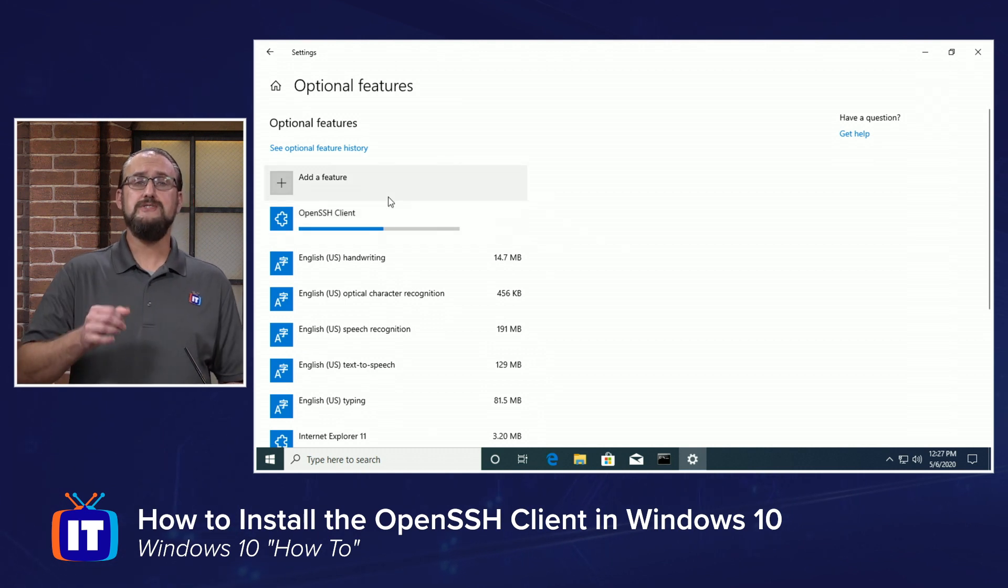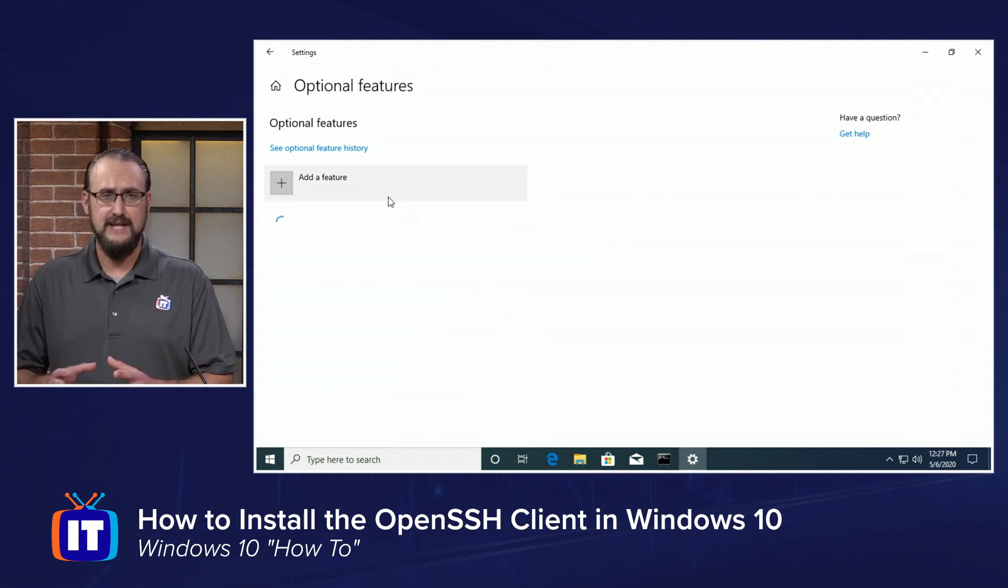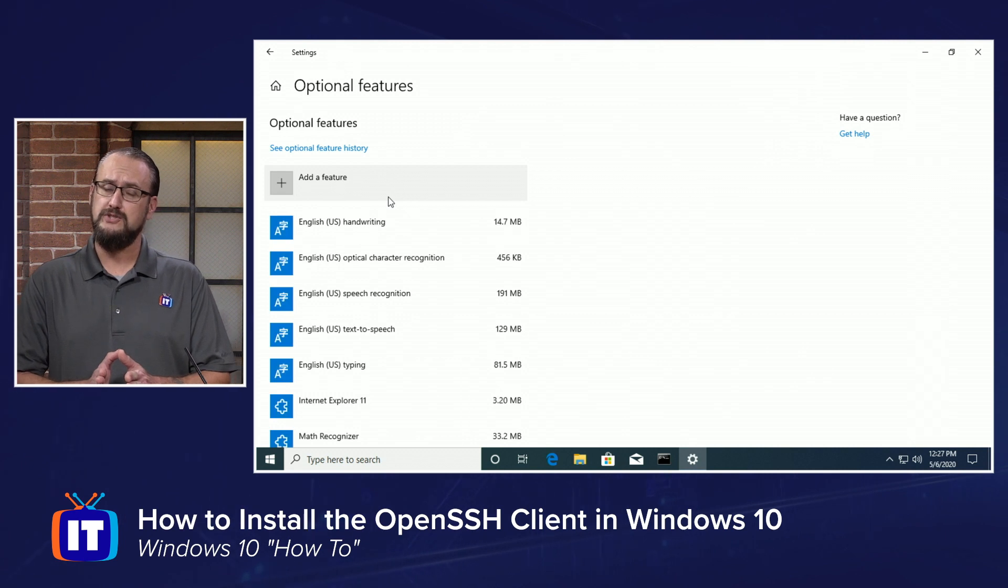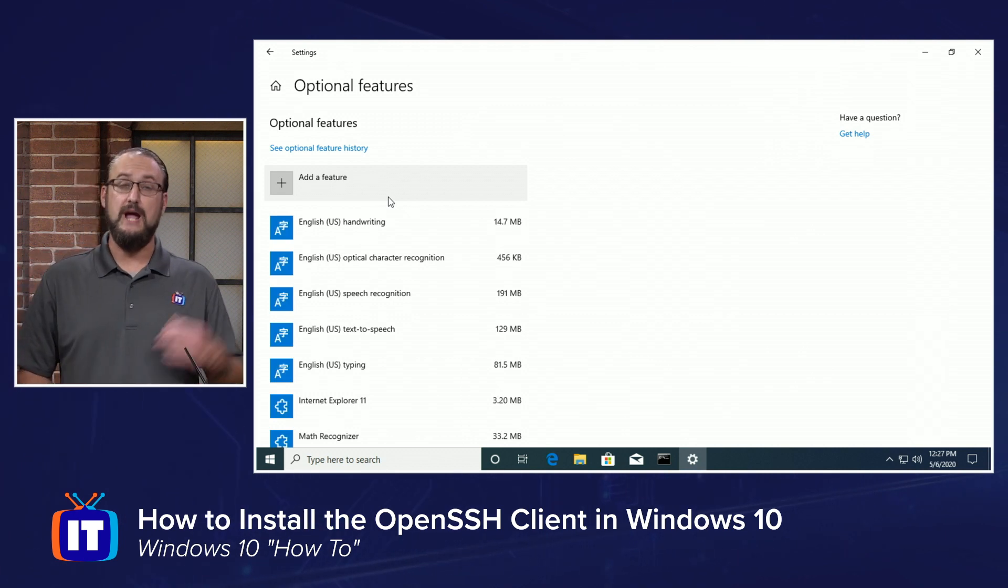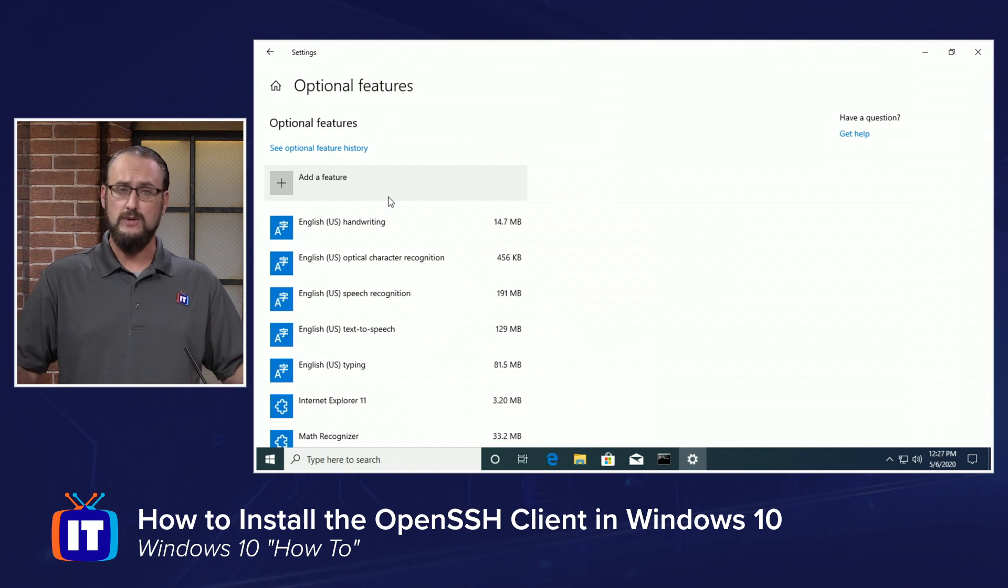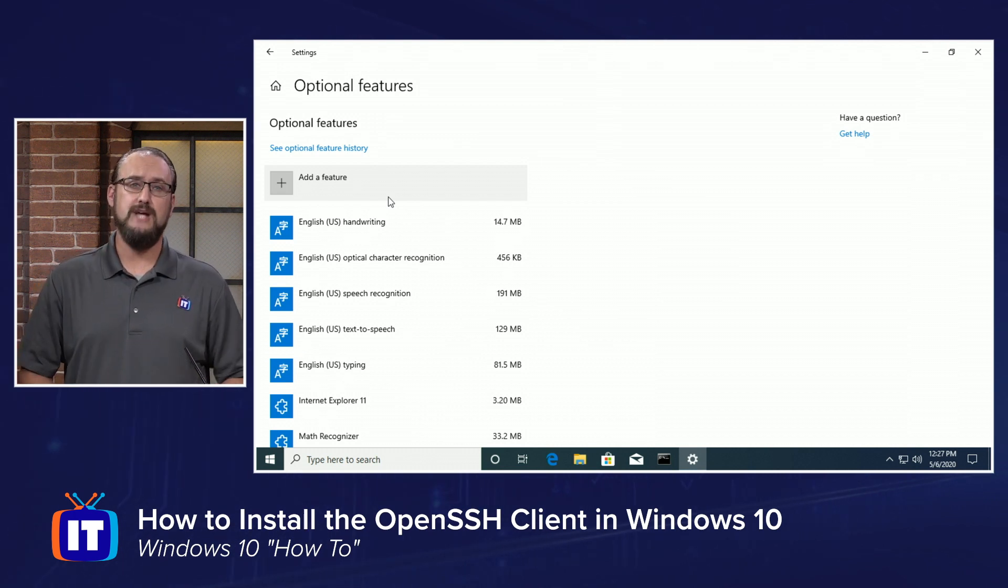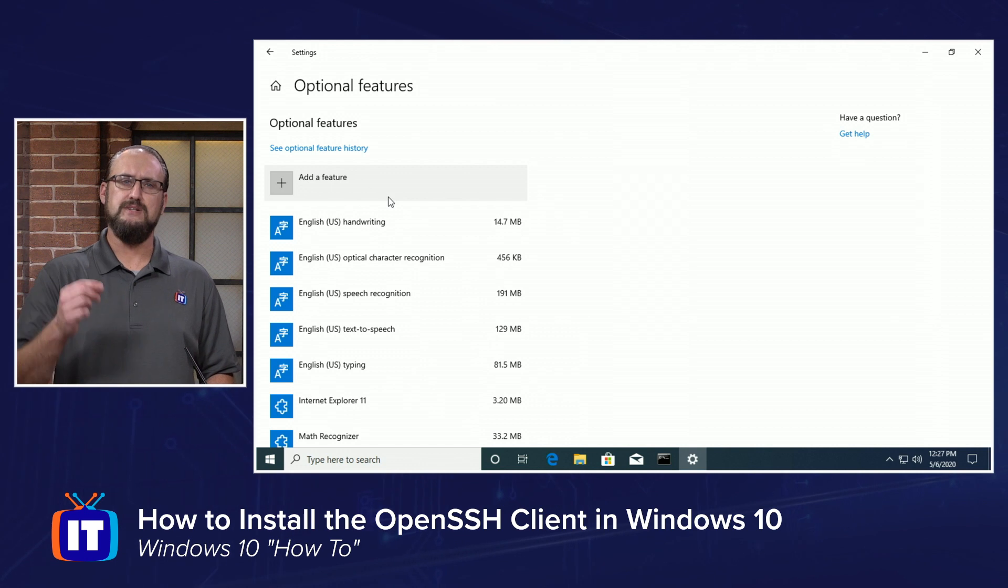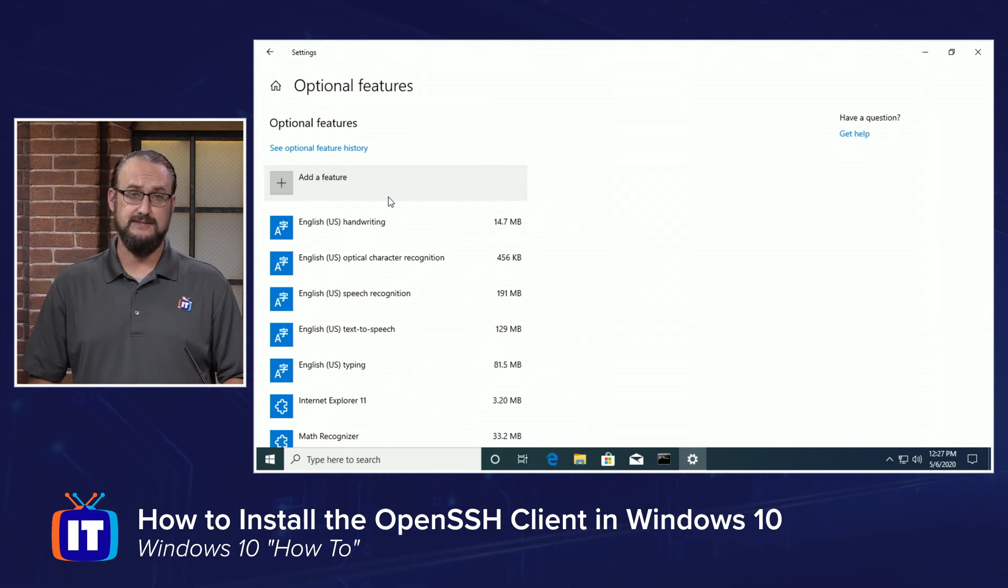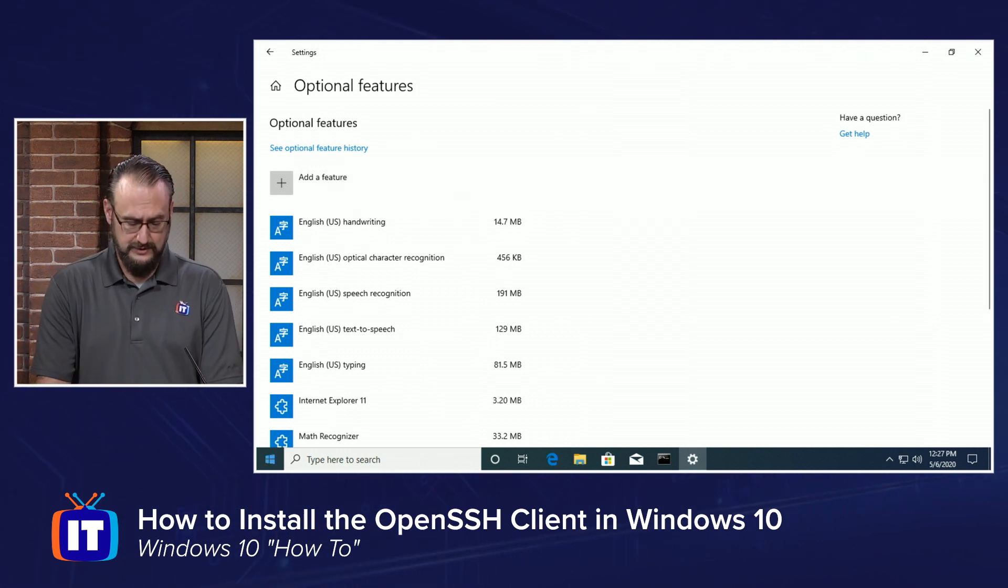and this is great because in order to use SSH to connect from your Windows 10 machine, let's say back to your Linux servers, you'd have to go and download a third-party software such as PuTTY. It's great software, but it's an extra step. This gives you the ability to use it natively inside of the operating system. Let me show you how this works.